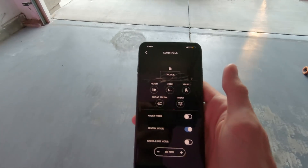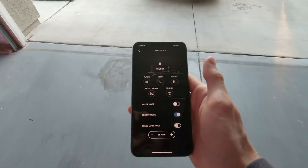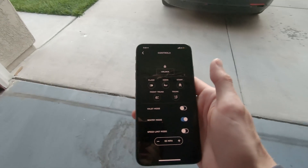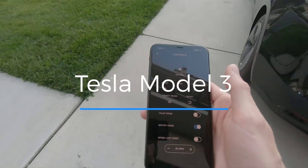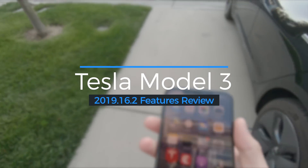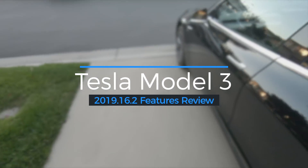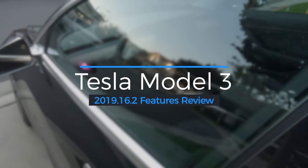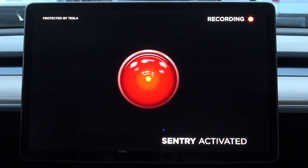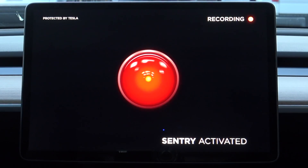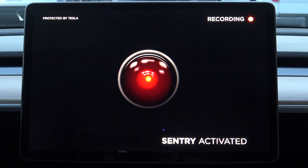Hey, what's up YouTube, it's Tanner. Today we're going to be talking about Tesla software update 2019.16.2, which brings some awesome and unexpected features including improvements to sentry mode as well as the vehicle visualization and new lane departure features.